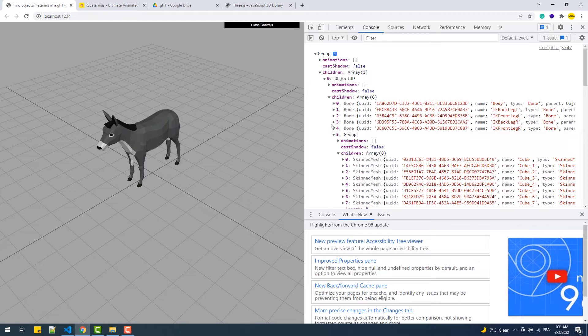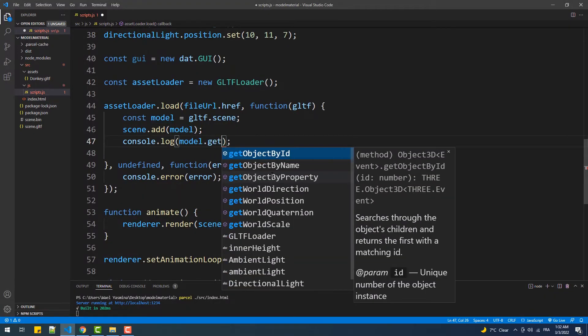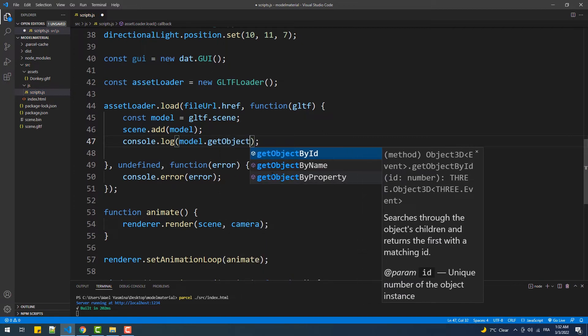Three.js provides a solution in the form of a method called `getObjectByName`. As its name suggests, this method performs a search within the model and returns an object if the value of its name property matches the string passed as an argument. For example, to access the second element which has 'Cube1' as its name, we simply type a concise line of code that is much more readable than the alternative full of dots, brackets, and digits.